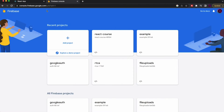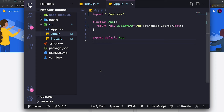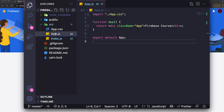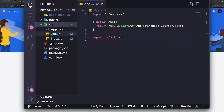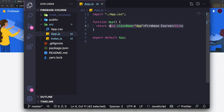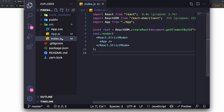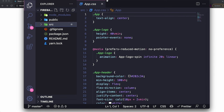Let's start the course by opening up a couple things. First, we need to create a project in VS Code. I already created mine — it's a simple React application made with Create React App. All I have in my app component is text saying 'Firebase Course,' and it's already running. We're going to be adding more as we go through the video.